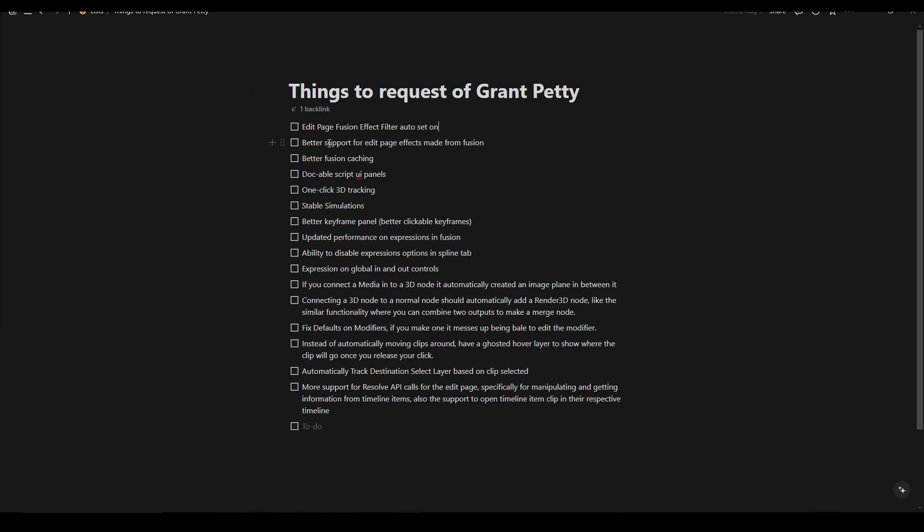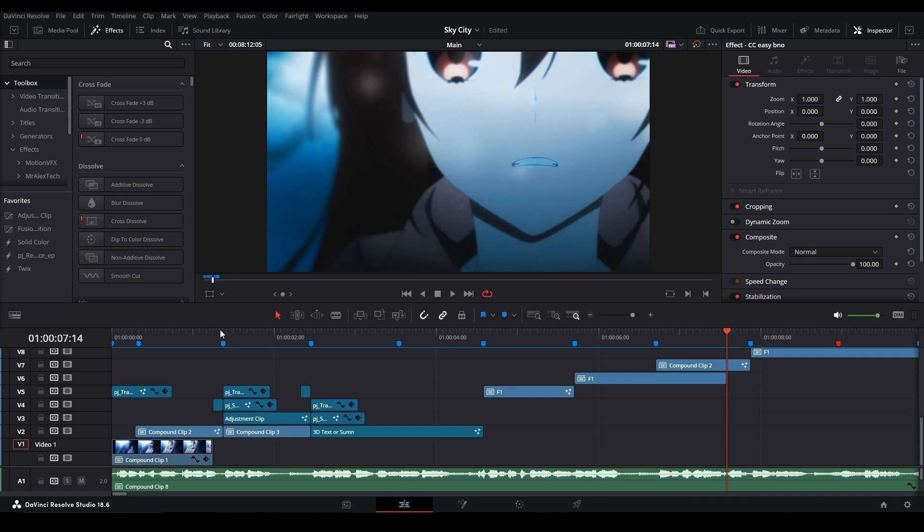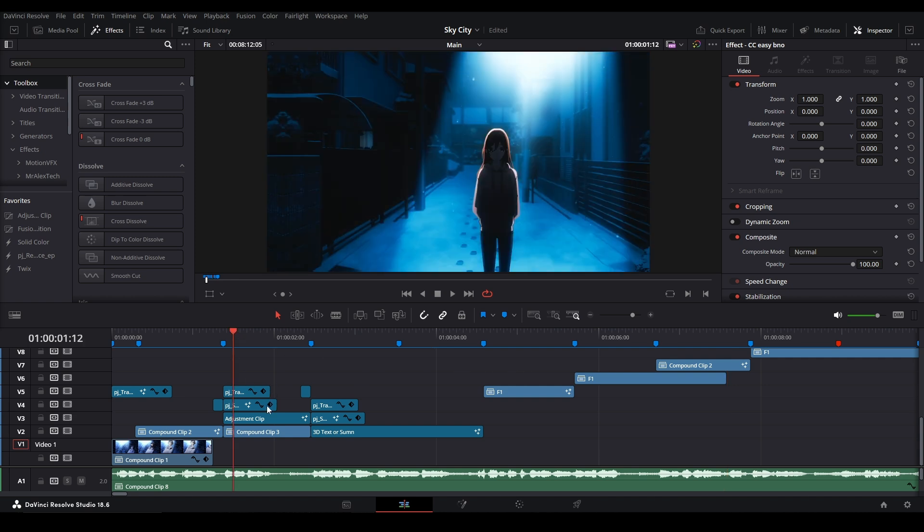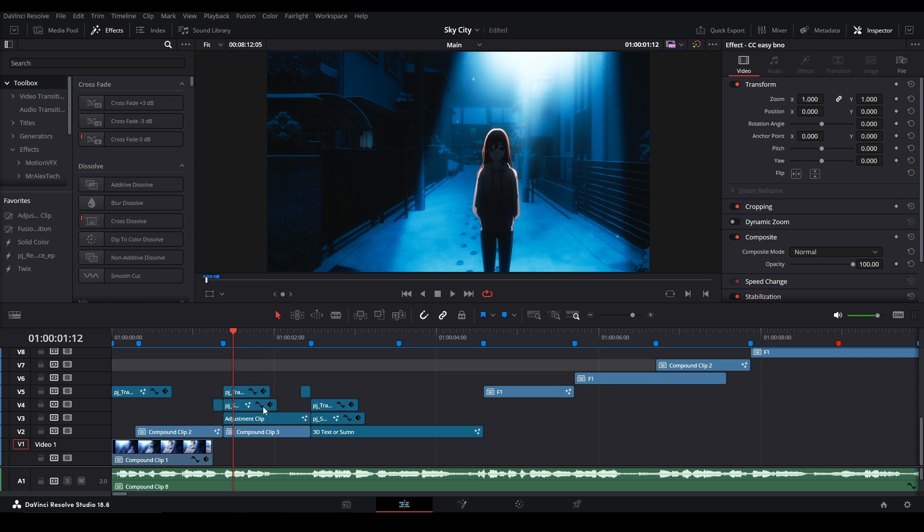Better support for edit page effects made in Fusion. Yeah, they're just like they have a bunch of glitches when you move a setting underneath it. And these edit page effects on here, they don't update their cache on these clips.